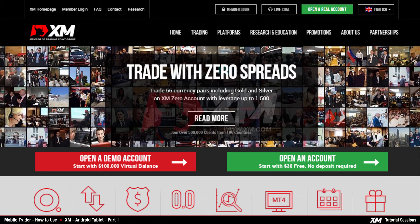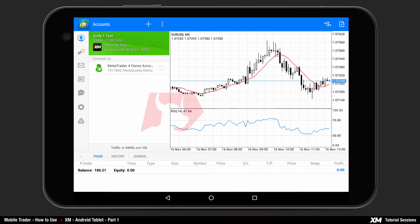Mobile Trader — How to use the XM Android Tablet, Part 1. In this video, we are going to demonstrate the complete set of steps to use the XM Android Trader application on your Android tablet. After you log into the MT4 XM Trader platform, you will see the MT4 Mobile Trader interface.